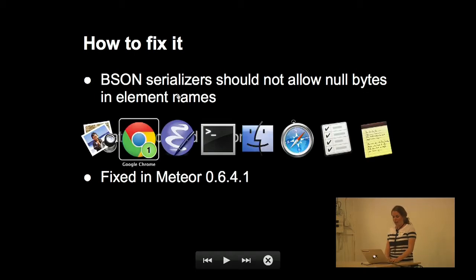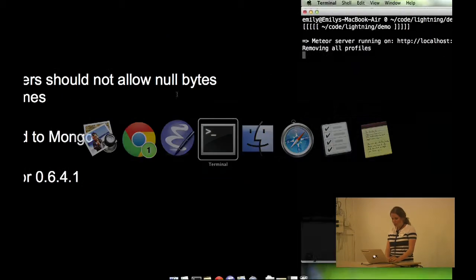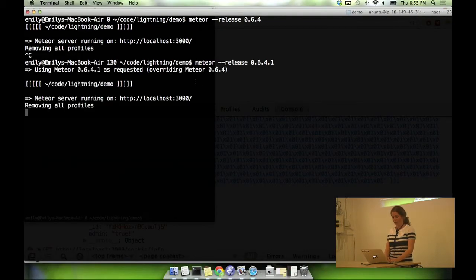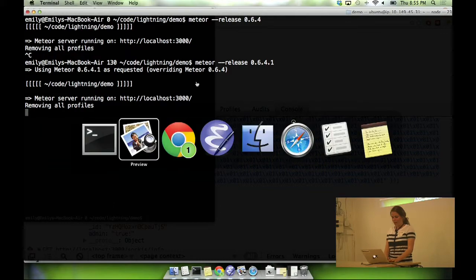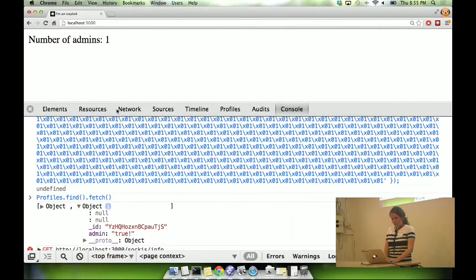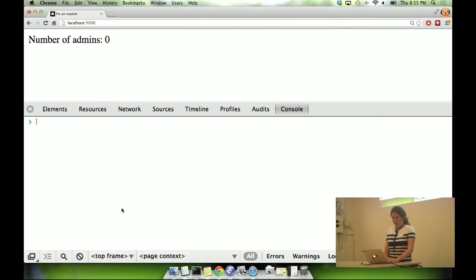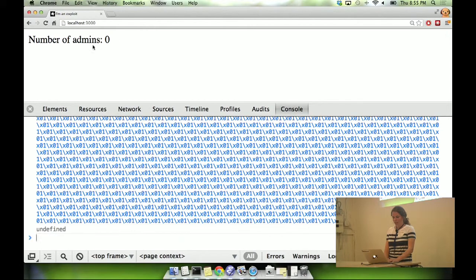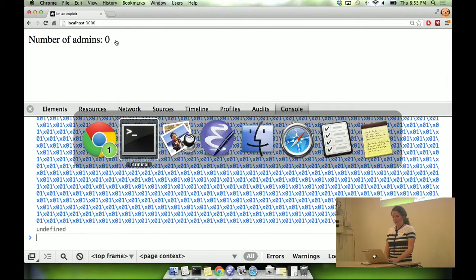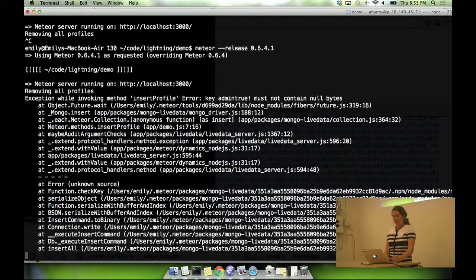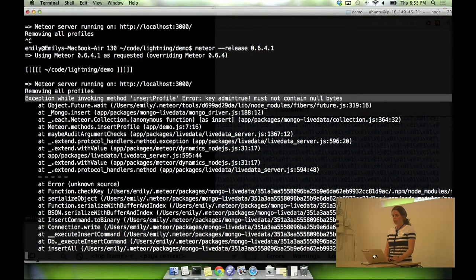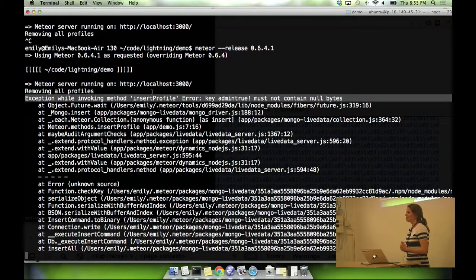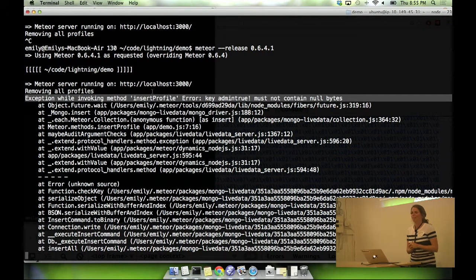So you should update your apps. And just to prove to you that you should update your apps, if I run this against 0.6.4.1, and we go back here and run our exploit again, you'll see the number of admins stays zero, and we actually got an exception here saying that the key shouldn't contain null bytes. So thank you.